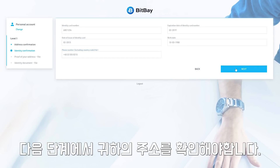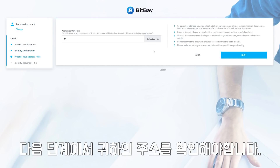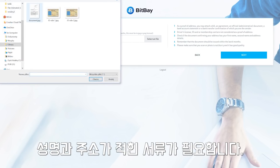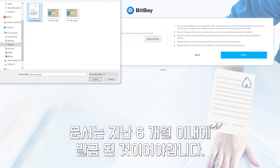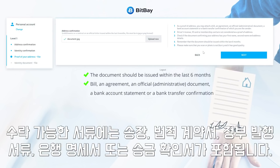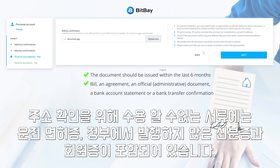In the next step, you will need to confirm your address. We require a document featuring your name, surname, and address. The document has to have been issued within the last six months of the verification date. Acceptable documents include invoices, legal contracts, government-issued documents, bank statements, or a transfer confirmation with you as the sender.